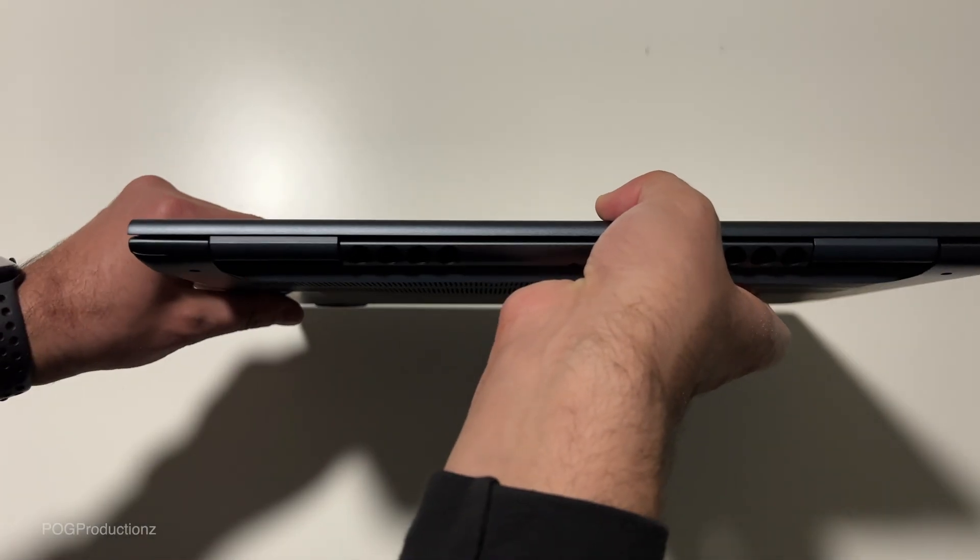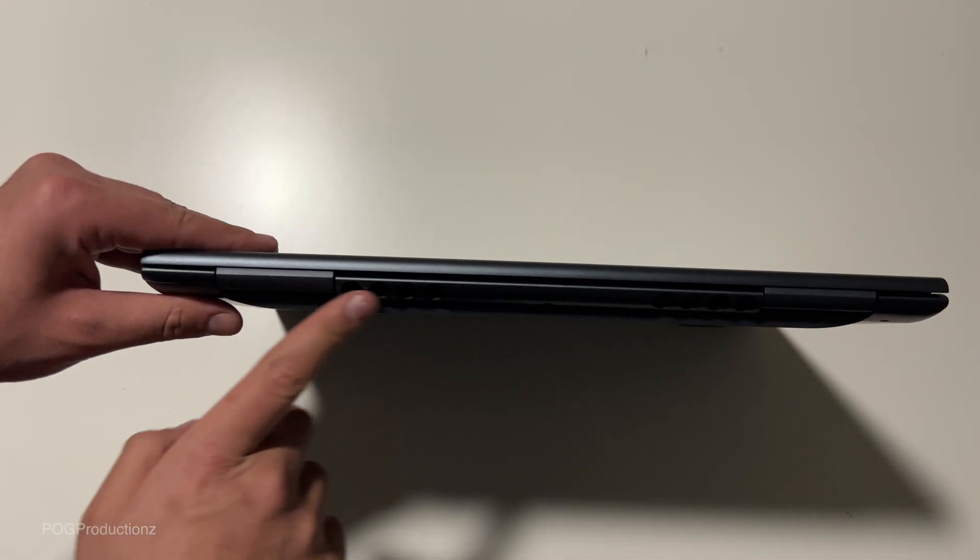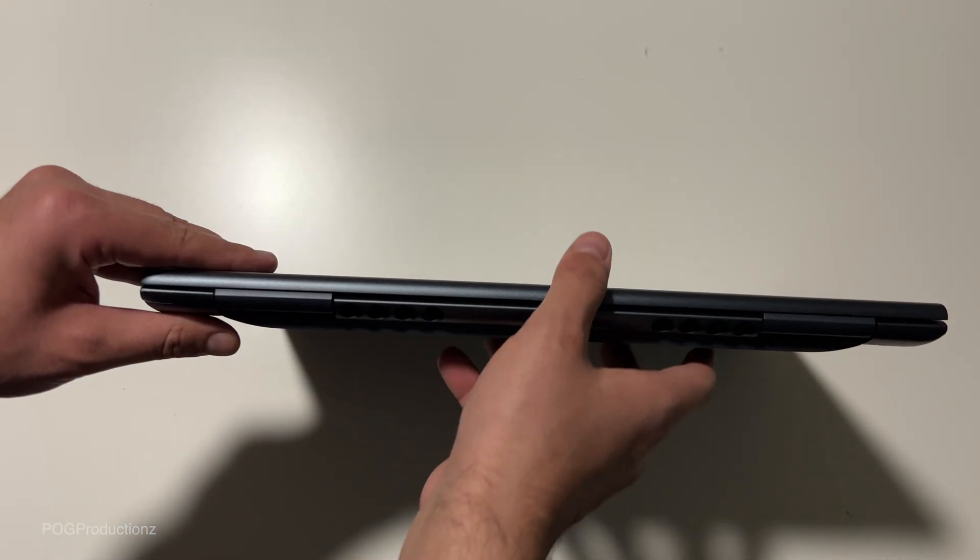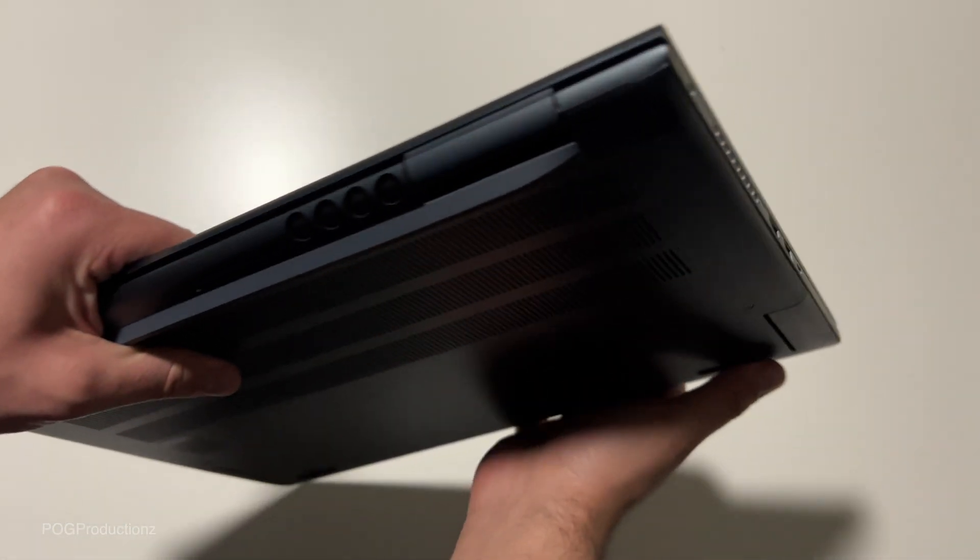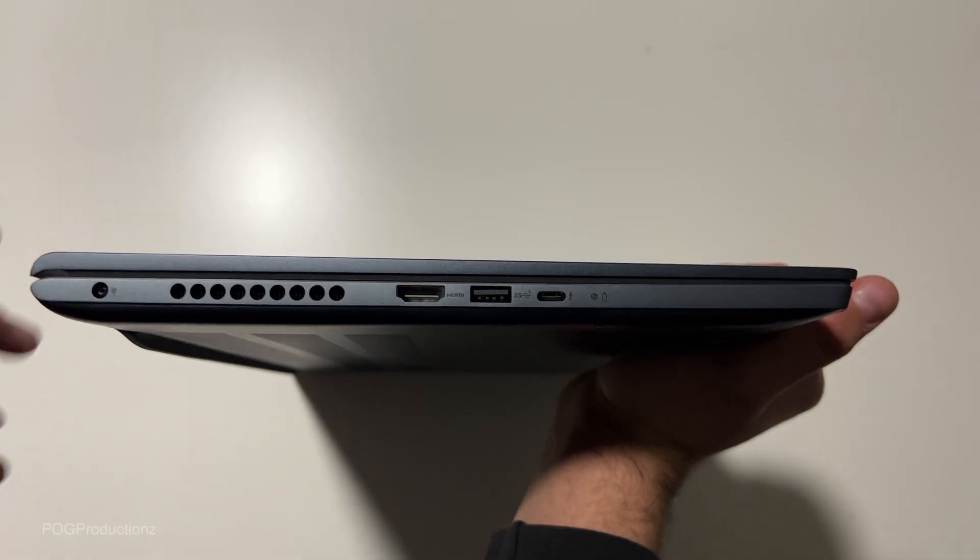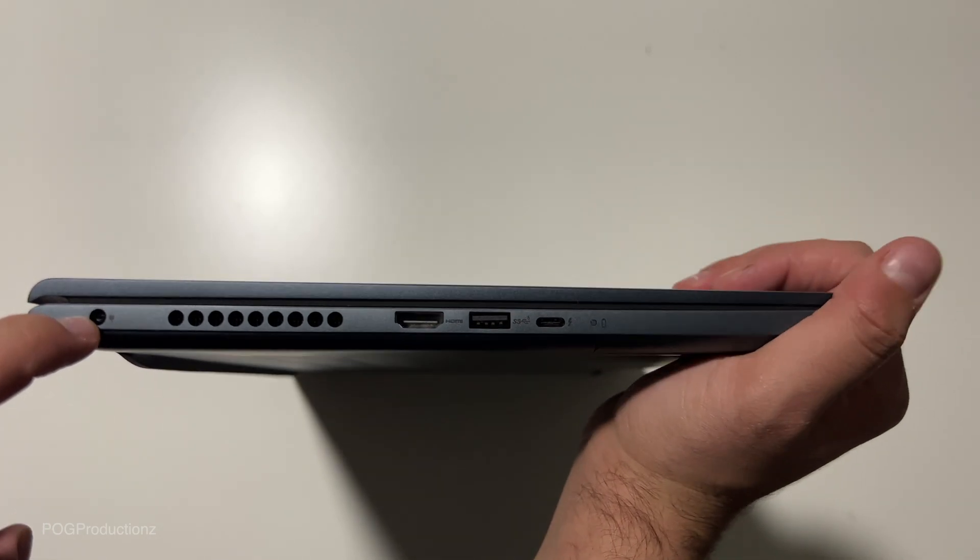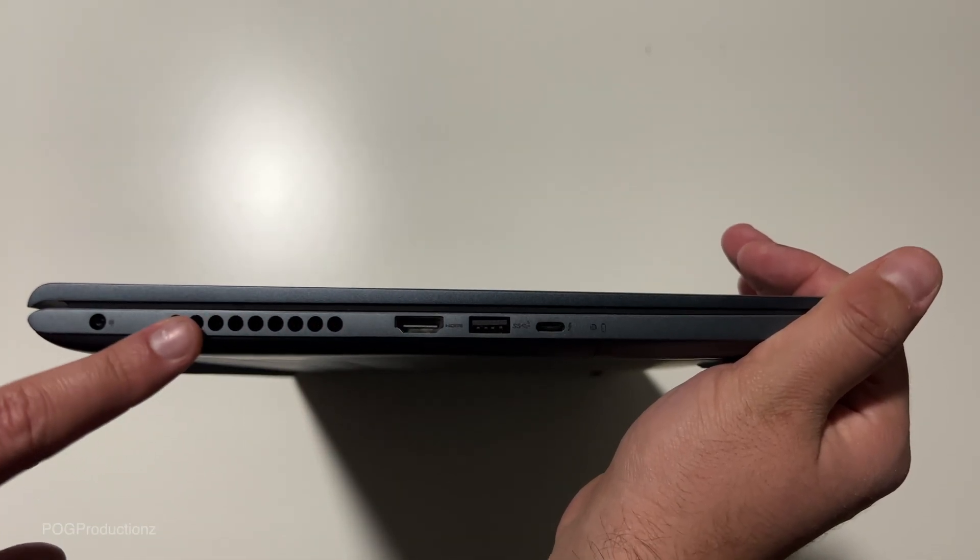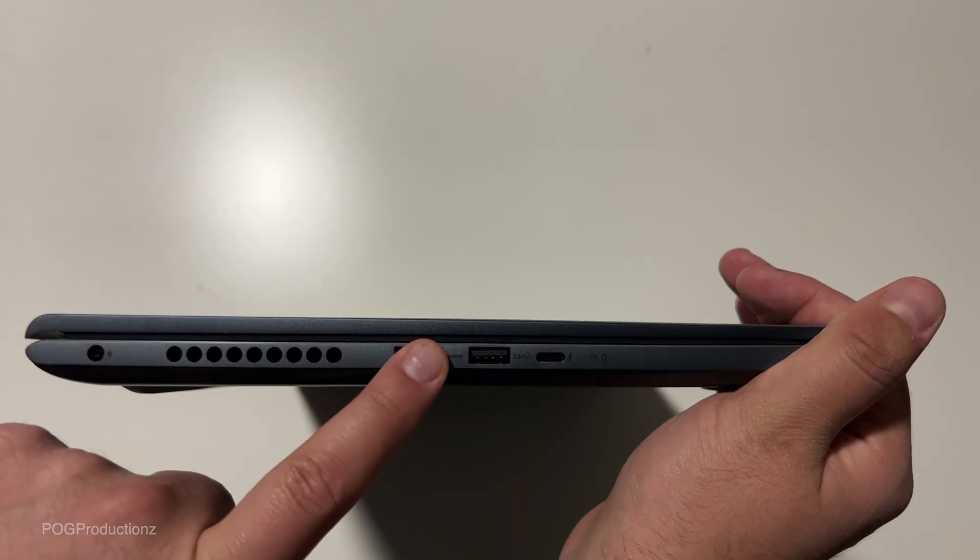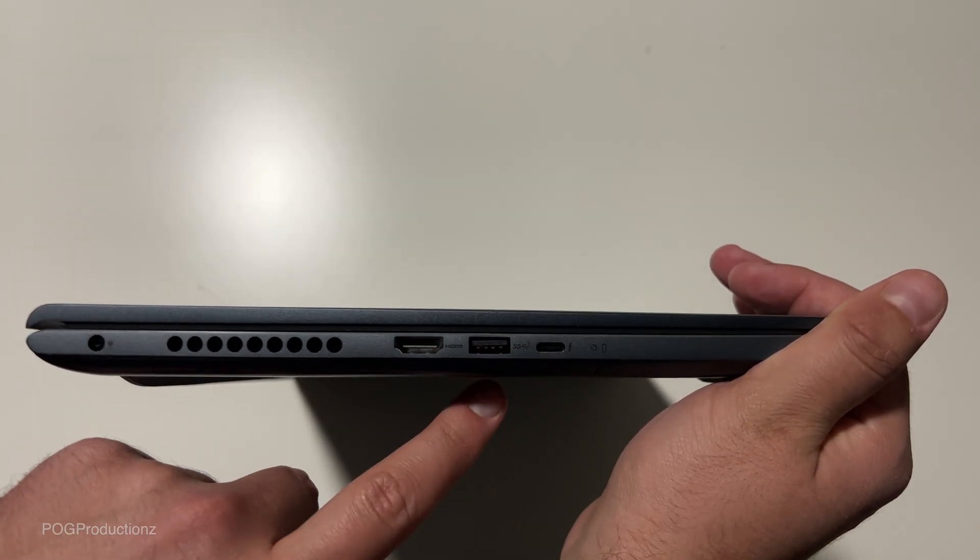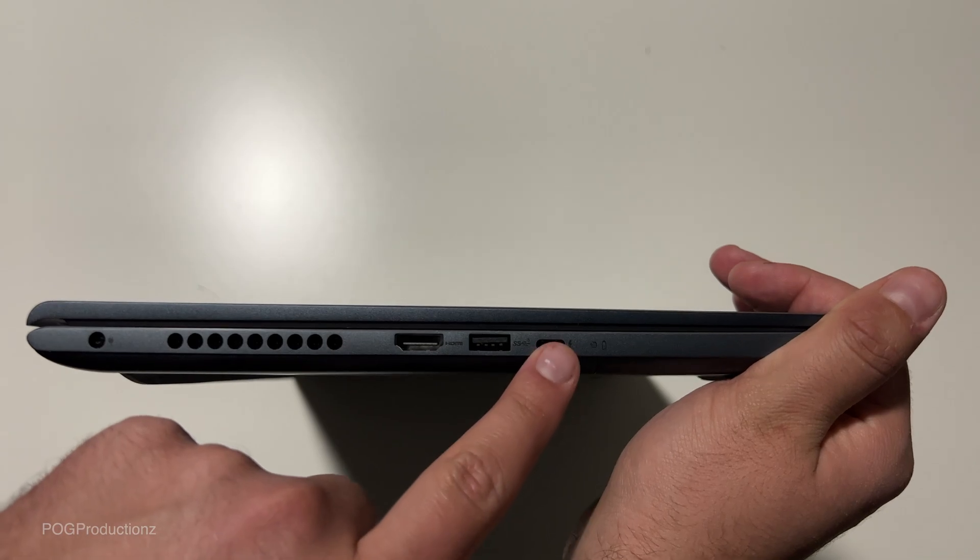Here's the back. It has quite a bit of ventilation, as you can see. I mean, it is a very powerful laptop. On the left side, we have the power port, more cooling vents, HDMI, USB, and USB-C.